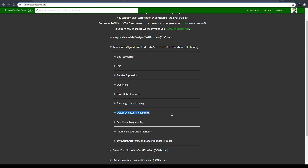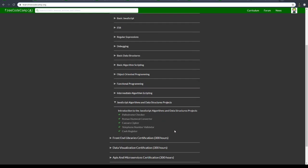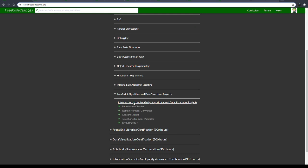Debugging, basic data structures, basic algorithm scripting, object-oriented programming - so this is basically going to be 10 different classes, or 9 plus the projects which I've already completed.